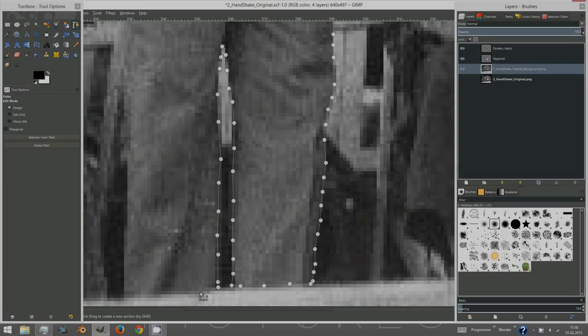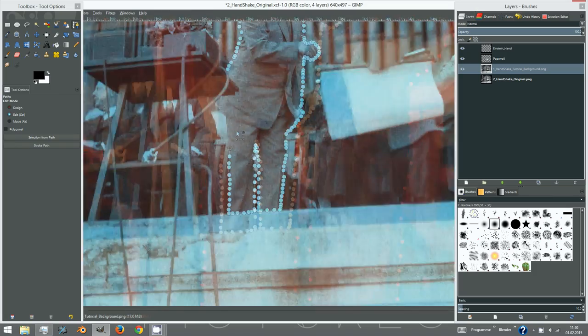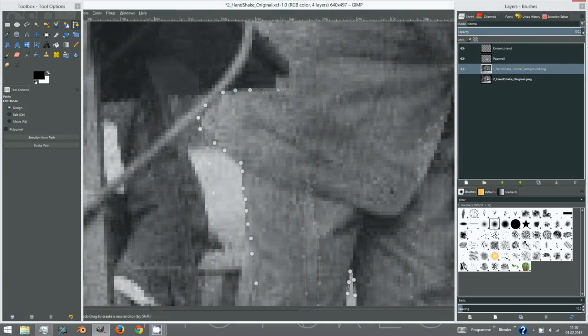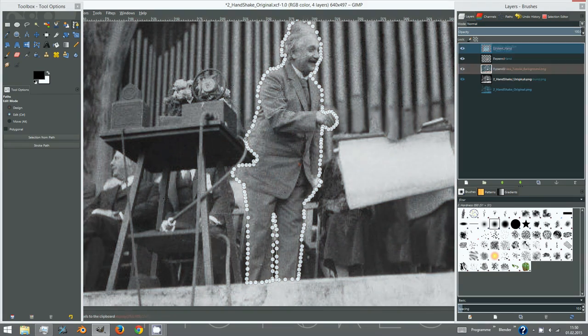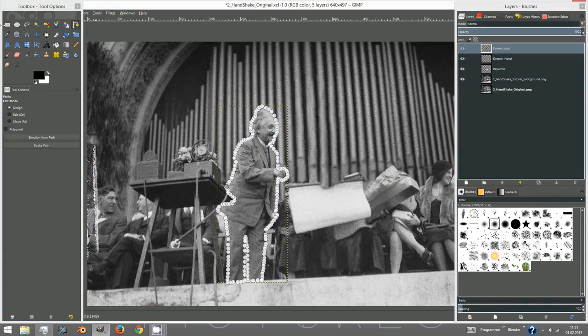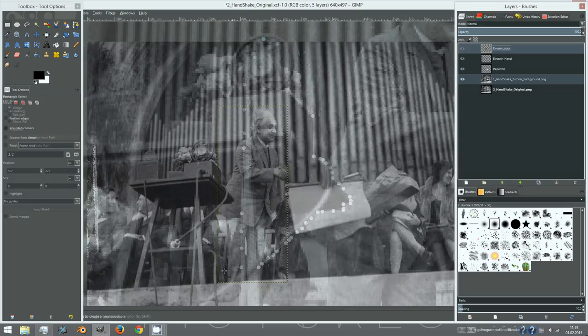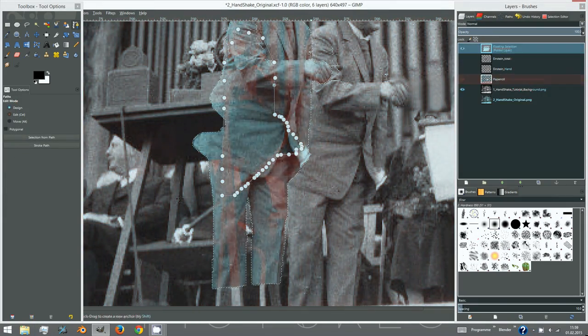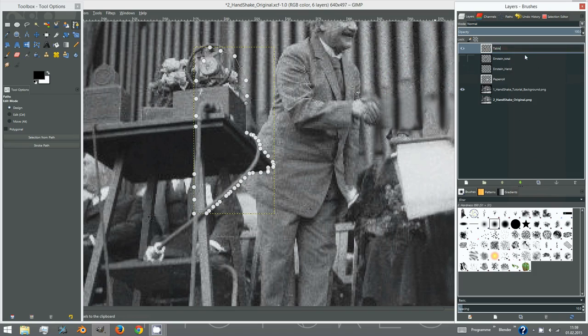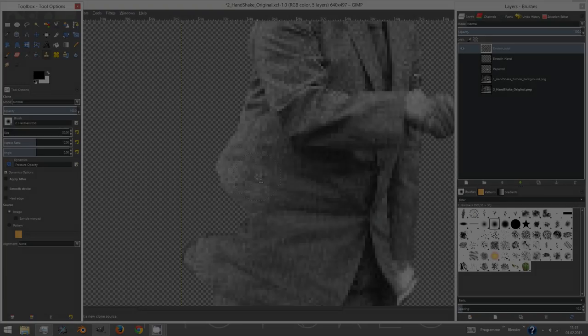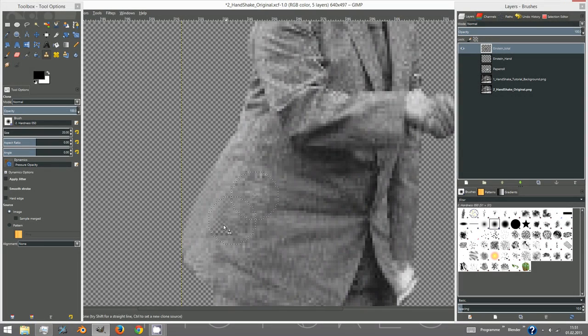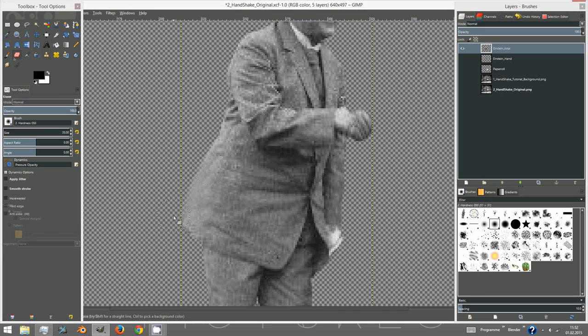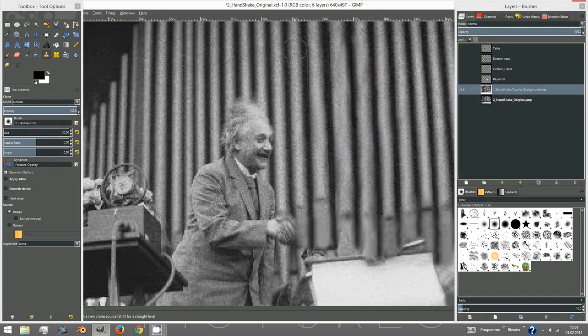Turn back to GIMP and cut out Einstein. Also cut out part of the table in front. After cutting out Einstein don't forget to extend his coat. Having Einstein on a separate layer extend the background around his silhouette.